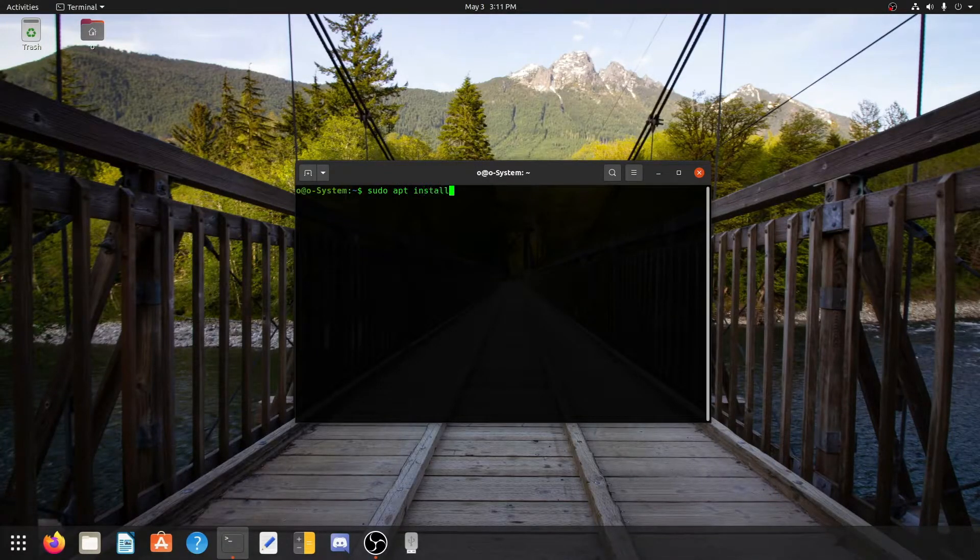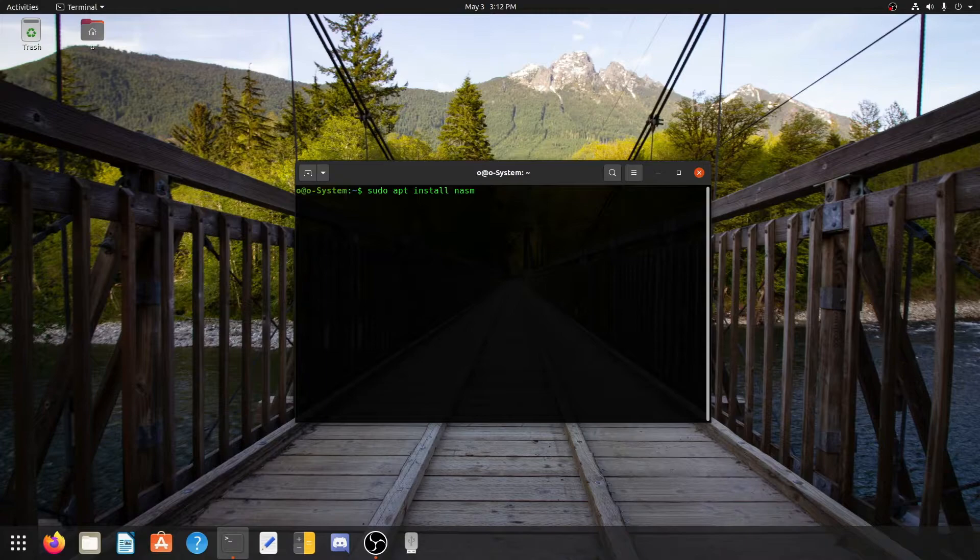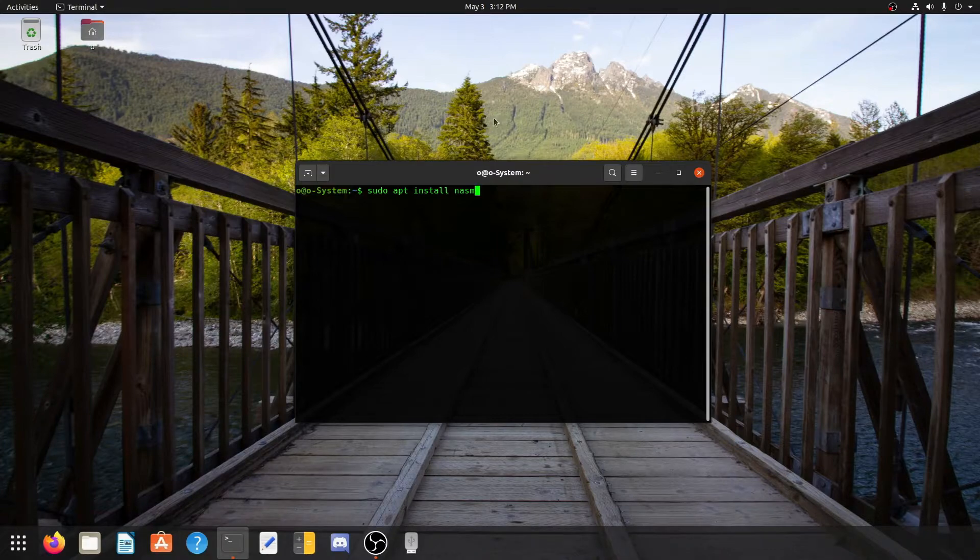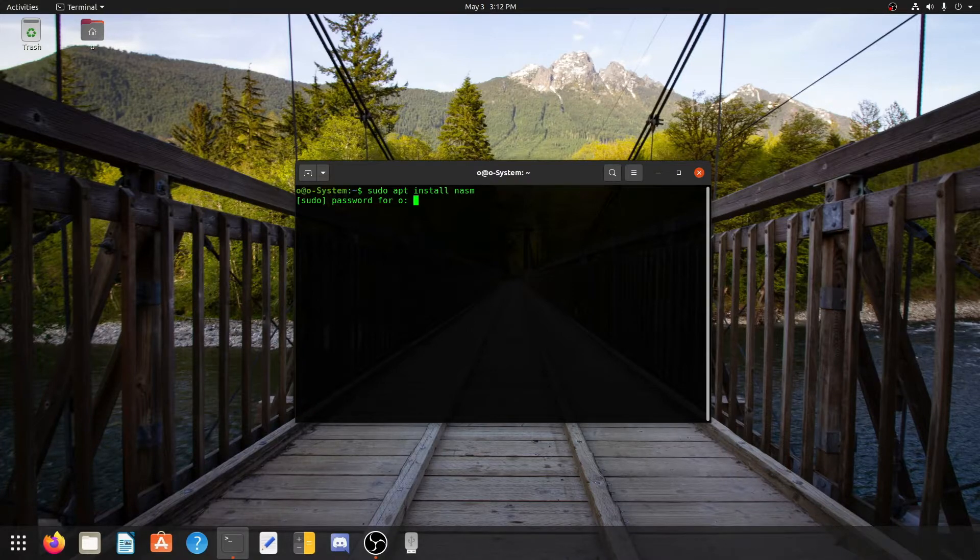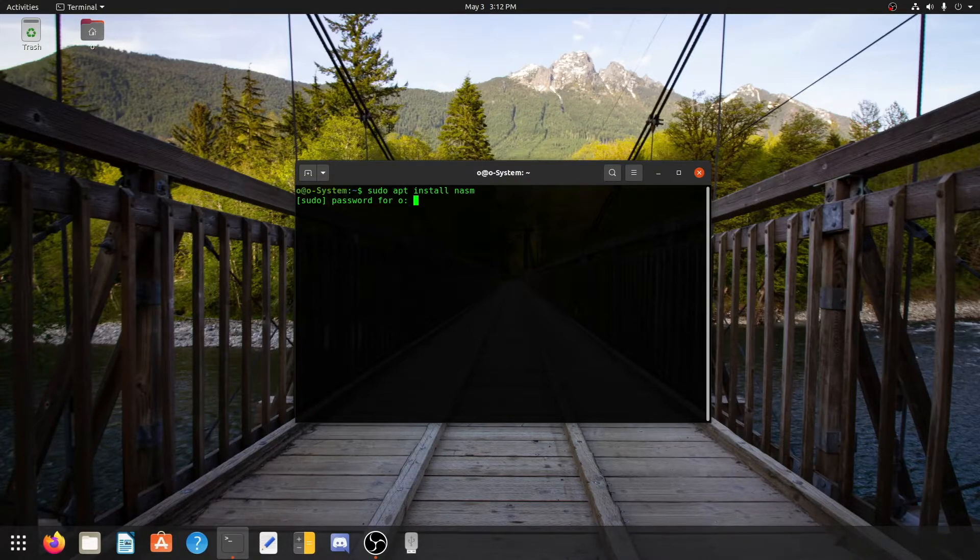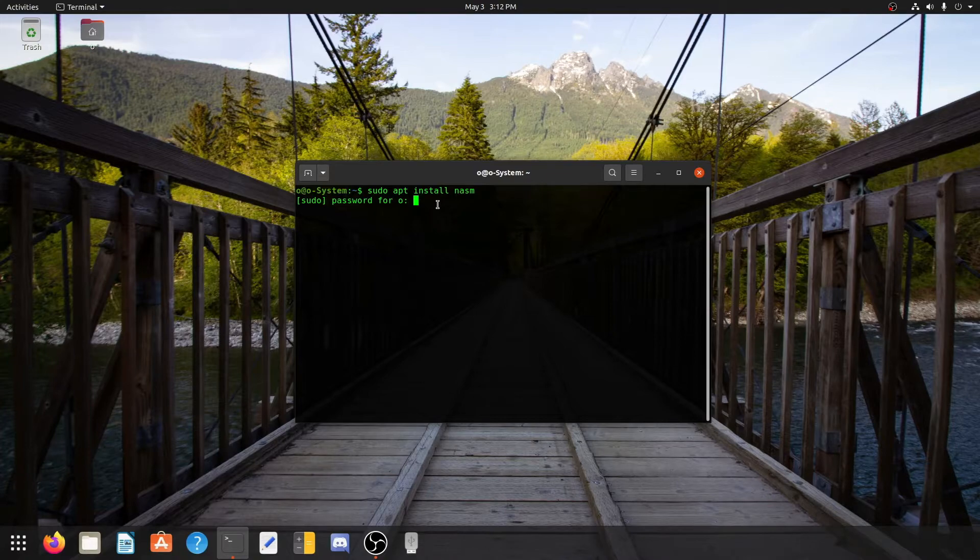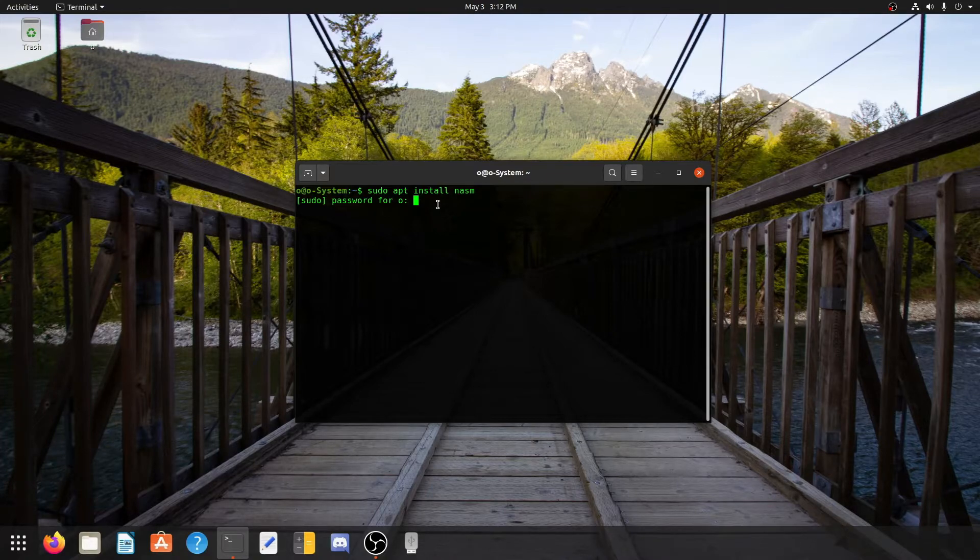Sudo means you have the administrator rights to this system, and apt install means we are going to install a new software, and that software is nasm. Now Ubuntu is asking me for the sudo password, which is my administrative password. I am going to enter my password now. Keep note that I have already entered my password, but in Linux systems the terminal will not show you any password that you have entered.